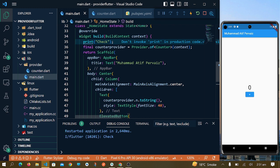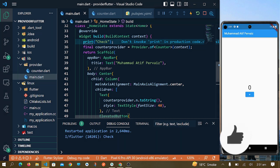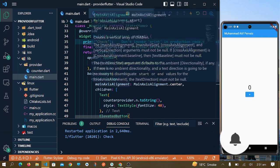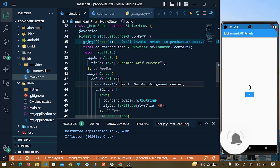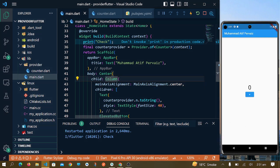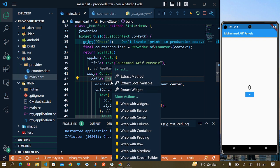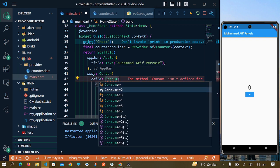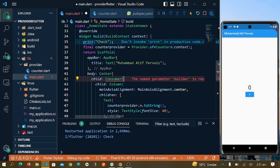If you remember, I told you about Consumer. Consumer is used to rebuild just a specific widget whenever a specific method is called. We will use Consumer in order to rebuild just a specific widget. I will wrap this column with Consumer and we will pass here a builder.